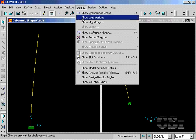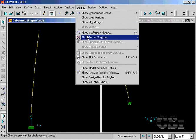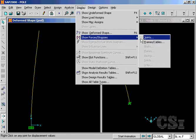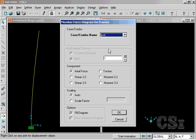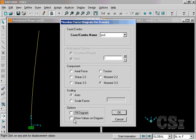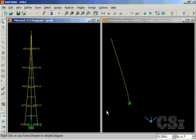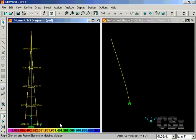We can obtain the RMS values for the forces in the model by going to Display, Show Forces command and selecting the PSD load case. In this case, the maximum RMS moment at the base is approximately 40,000 pound-inches.